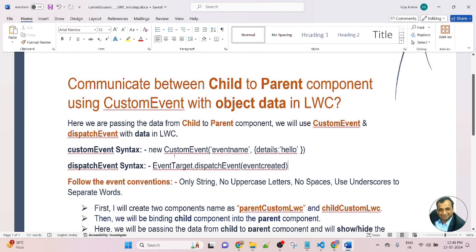This is the syntax of custom event. First, we will create a constructor using 'new CustomEvent'. In the bracket, we will pass the event name and detail. In the previous lesson, we displayed the modal popup on click button, but we didn't pass data in the detail — we only passed the event name. But in this lesson, we will pass the event name as well as data.